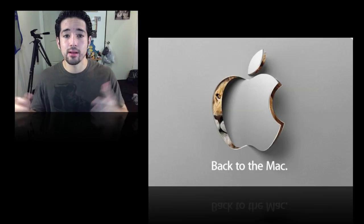Let me know what you think. What do you think is going to happen at this Back to the Mac event? Leave me a comment below. And as I hear news on this, I'll keep you guys updated.